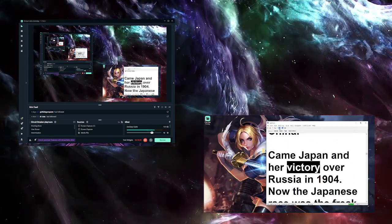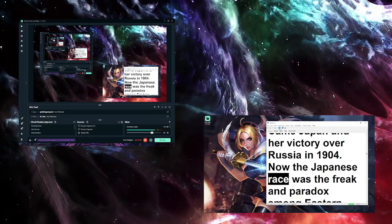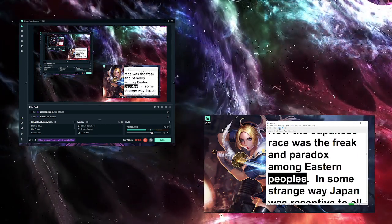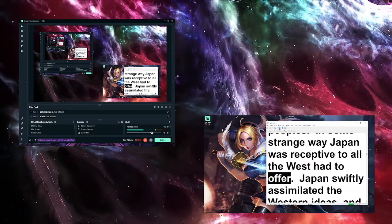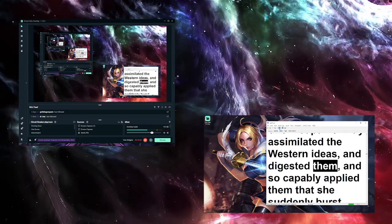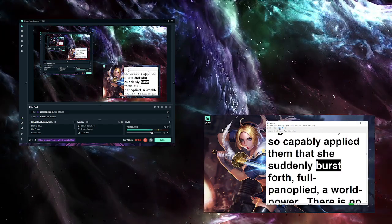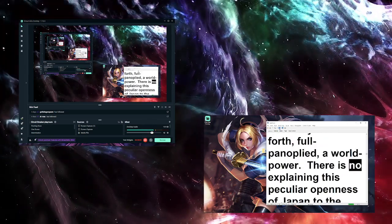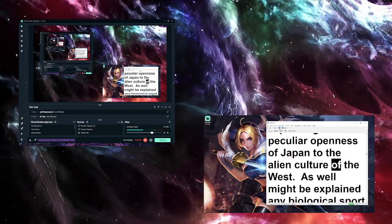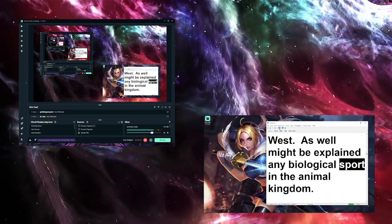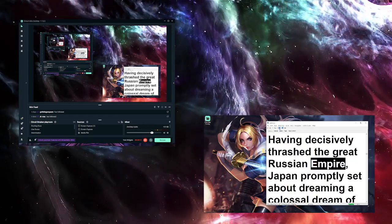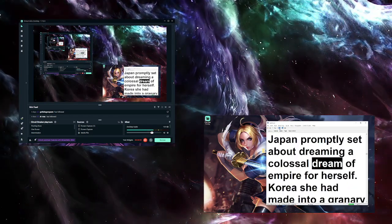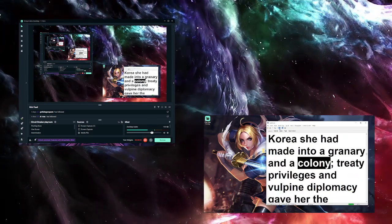Back and deep down on the tidal ribs of consciousness, in the mind, say, of the English-speaking race, was a capacity to thrill to short Saxon words. Back and deep down on the tidal ribs of consciousness of the Chinese mind was a capacity to thrill to its own hieroglyphics. But the Chinese mind could not thrill to short Saxon words, nor could the English-speaking mind thrill to hieroglyphics. The fabrics of their minds were woven from totally different stuffs. They were mental aliens. And so it was that Western material achievement and progress made no dent on the rounded sleep of China. Came Japan and her victory over Russia in 1904. Now the Japanese race was the freak and paradox among Eastern peoples. In some strange way Japan was receptive to all the West had to offer.